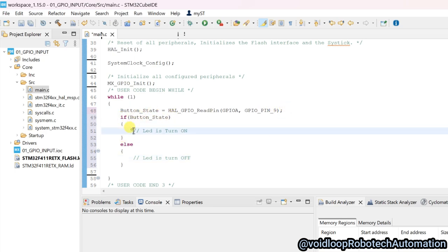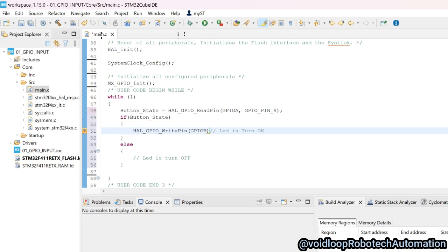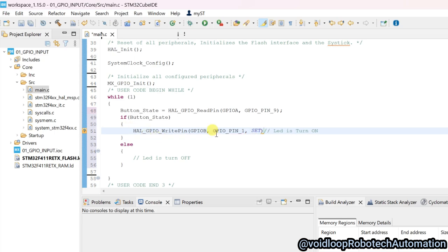I will write the function to write the LED pin: HAL_GPIO_WritePin, passing GPIOB as the port and GPIO_PIN_1 as the pin number. It will be SET, meaning the LED will be turned on.